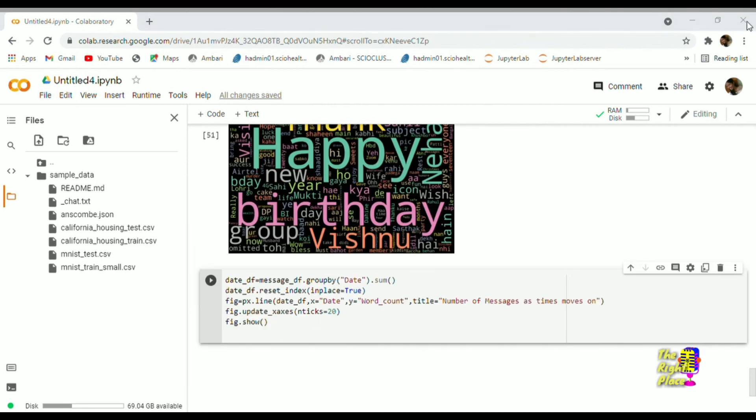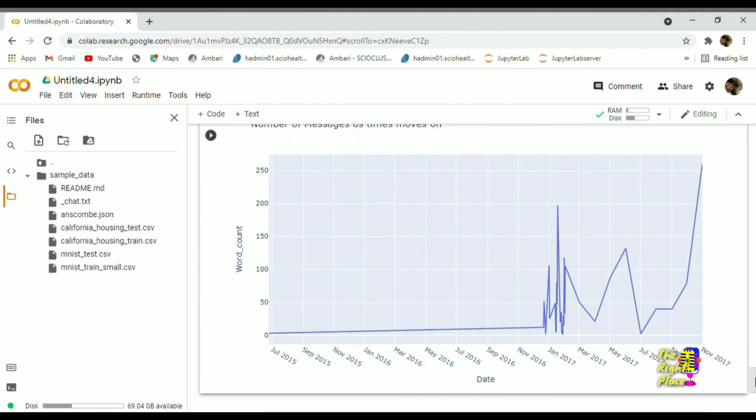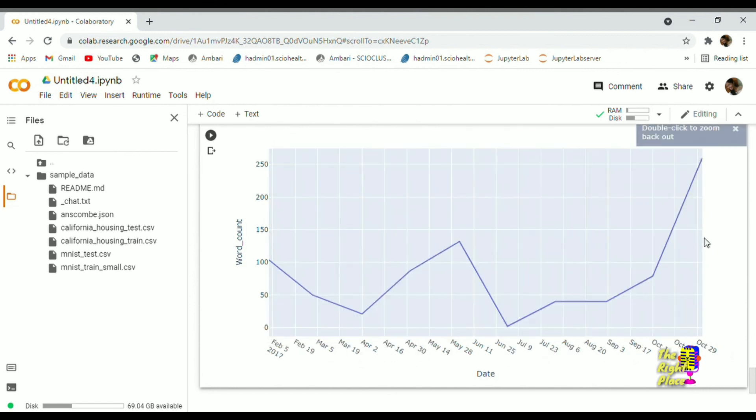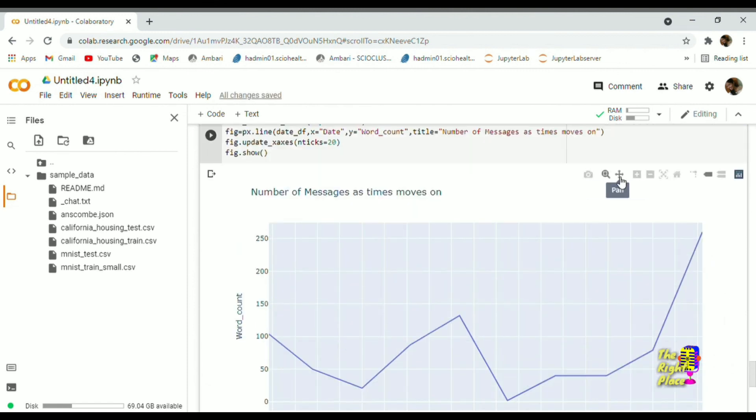For example, to check on which weekday people are highly chatting. With the help of this plot, it clearly says midweek.